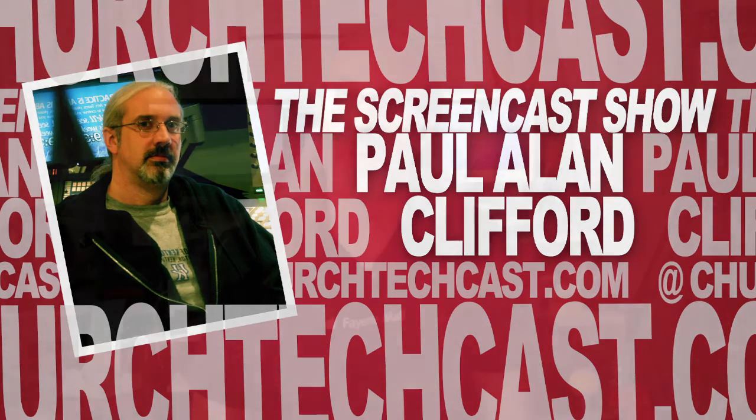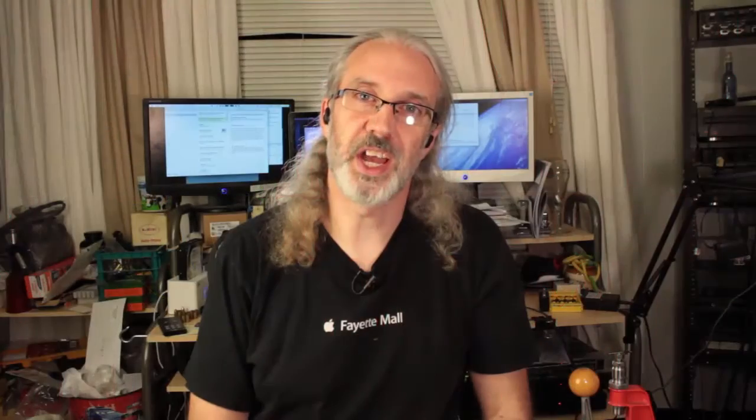Hi and welcome again to the ChurchTechCast.com screencast show. This is the show where every week I help you with the software that we use in the church. My name is Paul Allen Clifford.